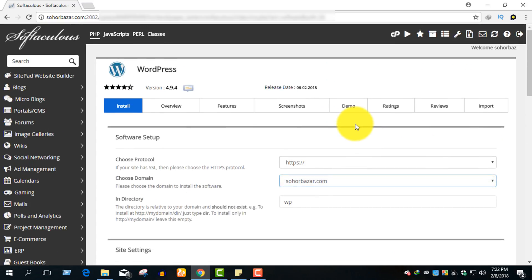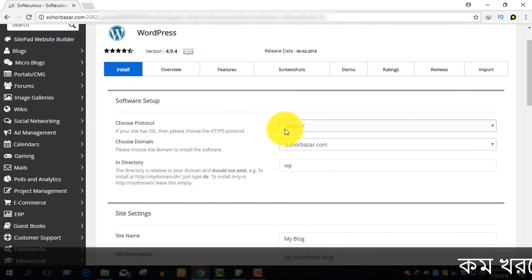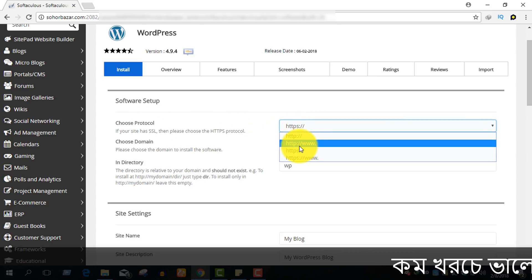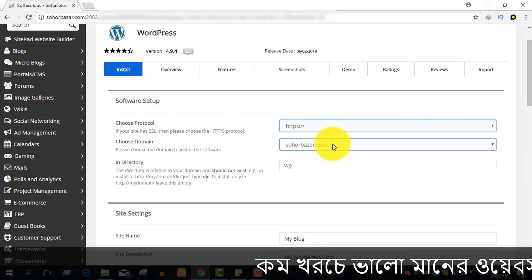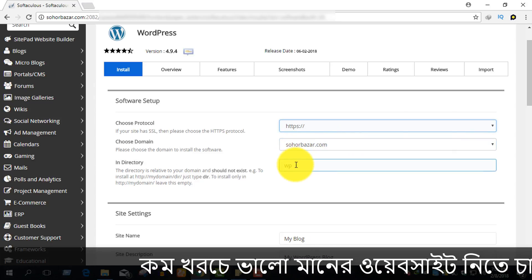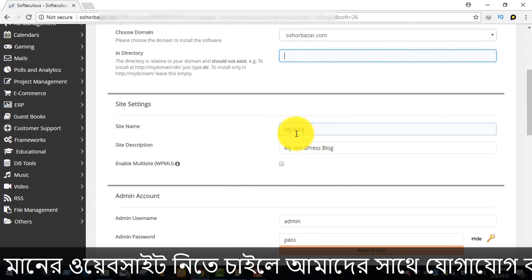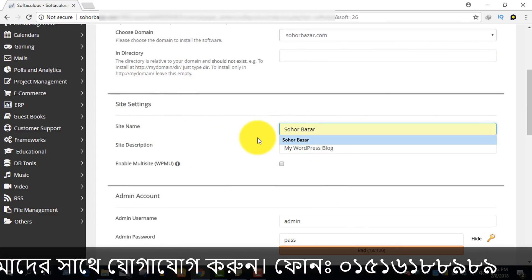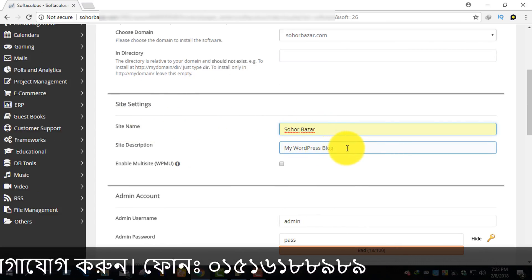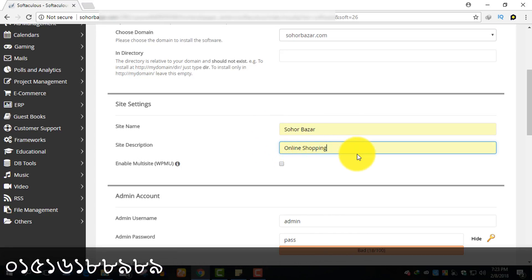I will choose the protocol, I will choose the domain, and I will set the status and domain name. Then connect the site description — I will add the site description for the online shopping site.